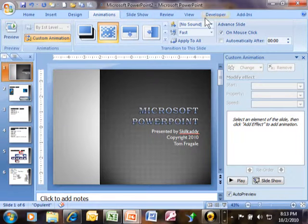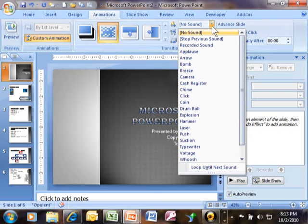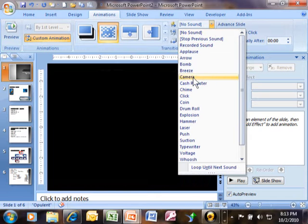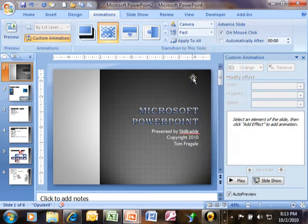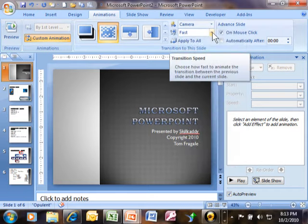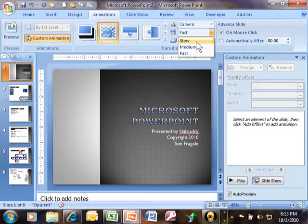Now when it goes to the next slide, you can even add a sound. I want to try the camera. The transition effect can be slow, medium, or fast. Let's try slow, and you'll already see it better.